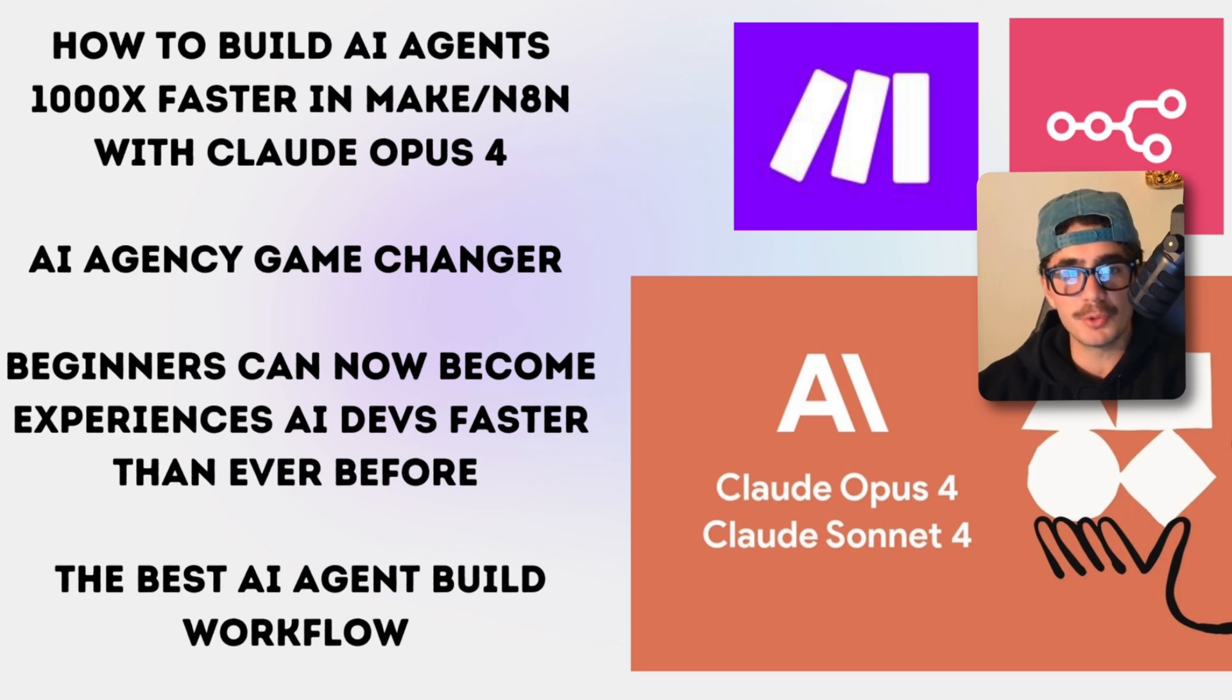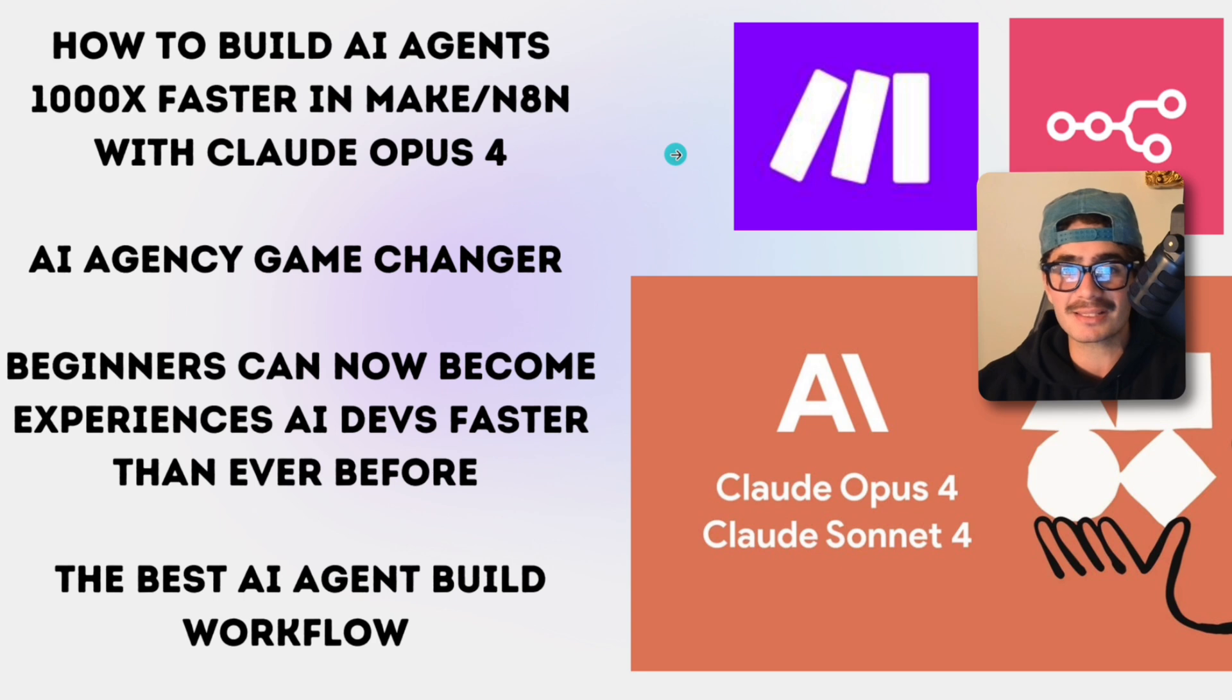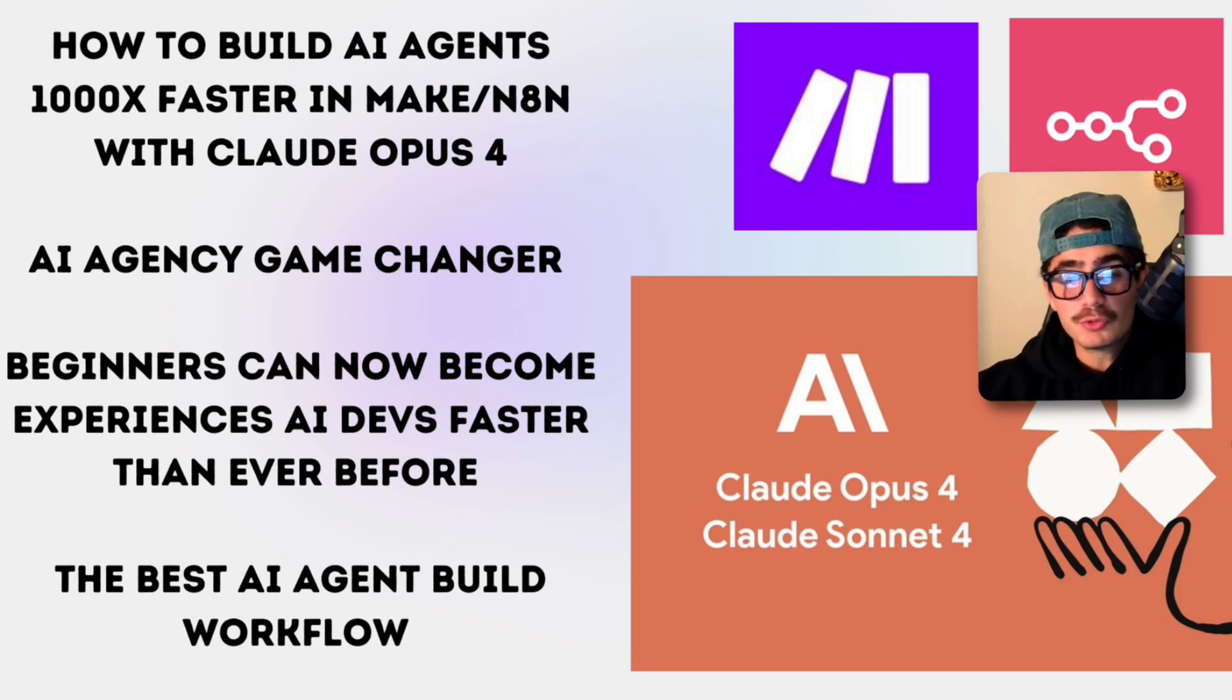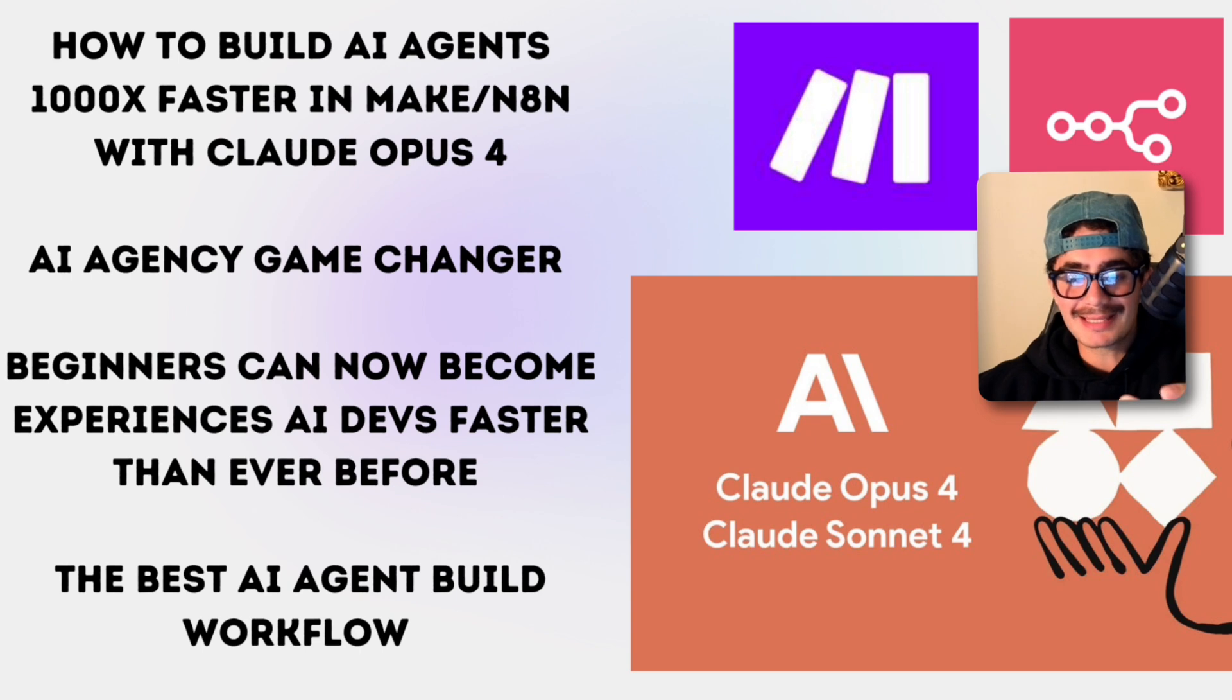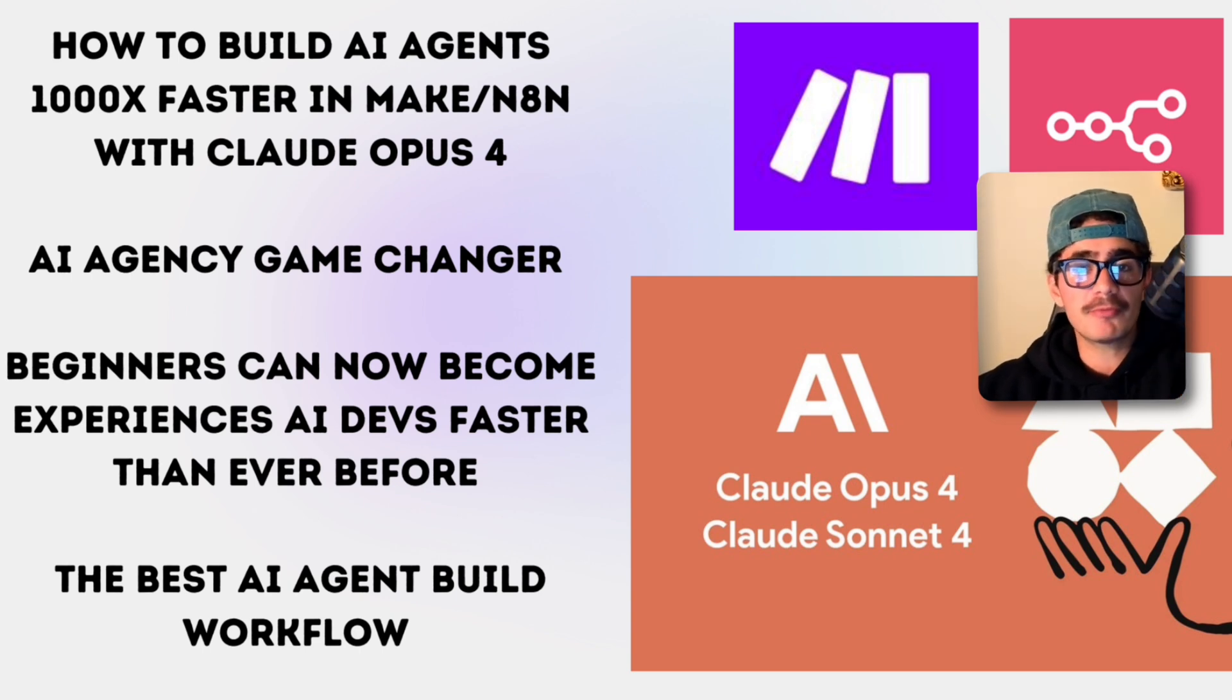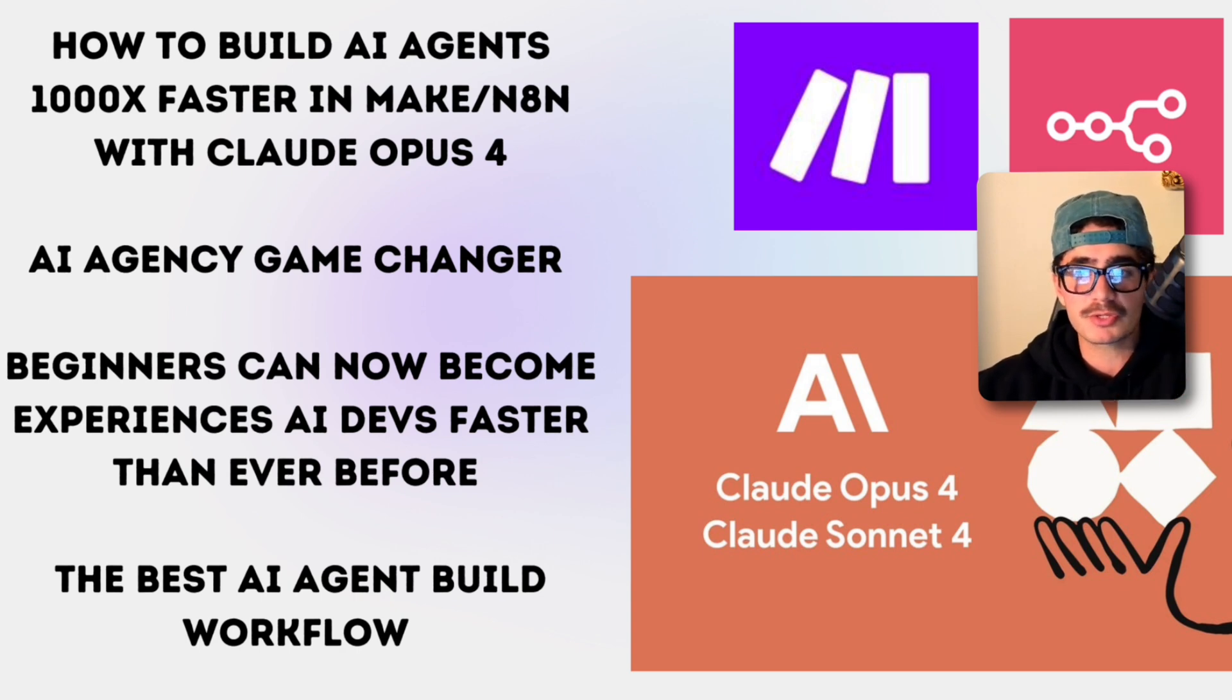We're going to be doing this by using the new Claude 4 Opus which is the best coding language model on the entire planet. And what's absolutely crazy about this opportunity is that it's going to allow the AI beginners to skill up faster than ever before.